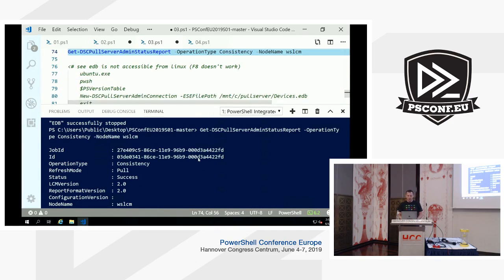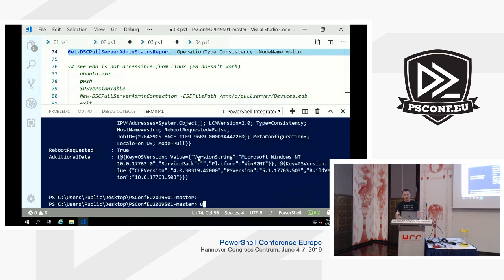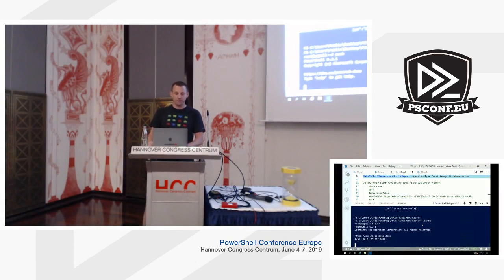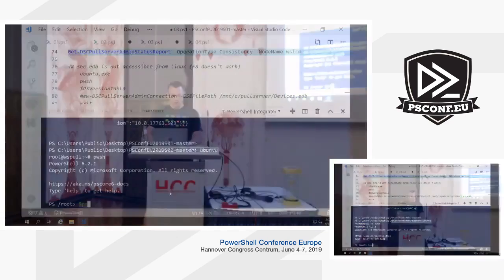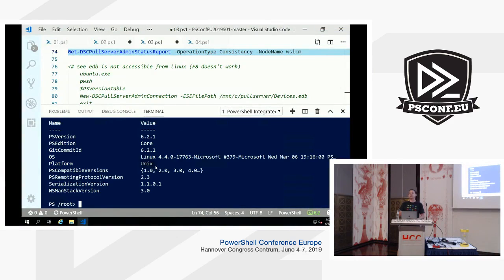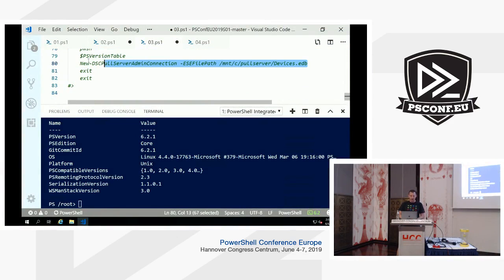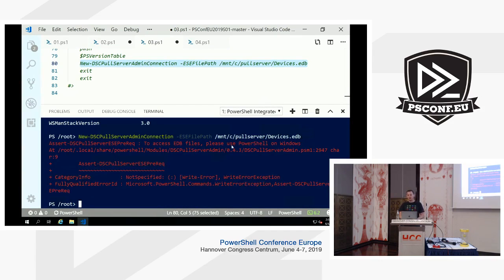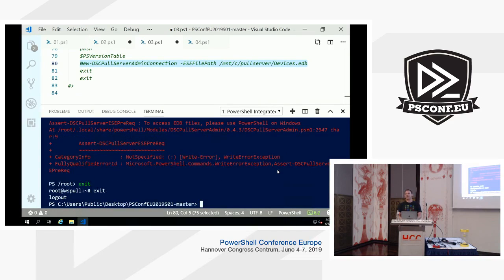One caveat: this does not work on Linux — let me show you that. I have WSL installed on this Windows Server machine. I have PowerShell version 6.2.1 on it, and it sees it's a Unix platform. Importing the DC Pull Server Admin module — it's already pre-installed — and we can see: 'To access EDB files, please use PowerShell on Windows.' The error messages direct you correctly. Unfortunately the ESE NT DLL is not shipped in Ubuntu.